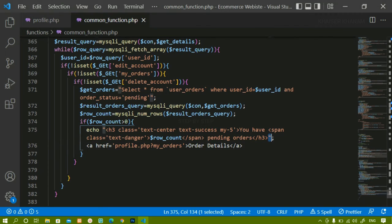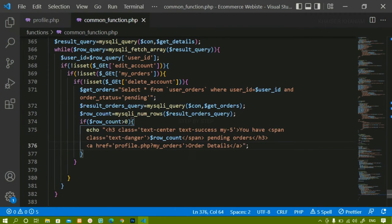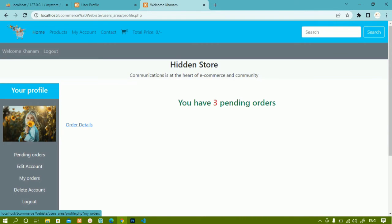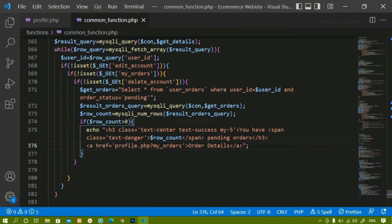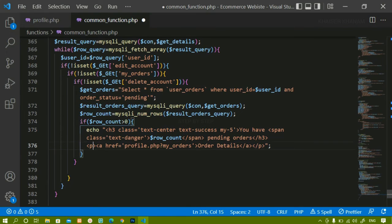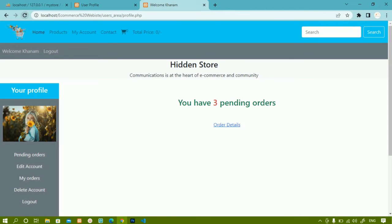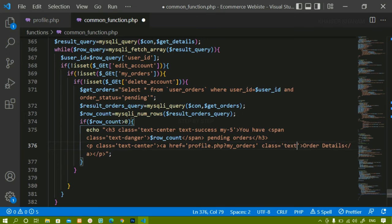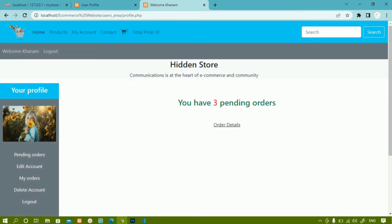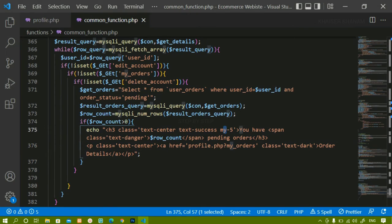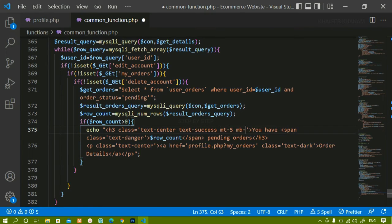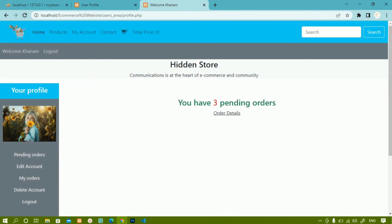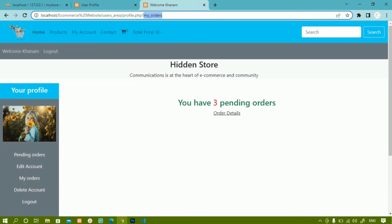After fixing a syntax error on line 376, I refresh and can see 'Order Details' displayed, centered on the page. I give the anchor tag class 'text-dark' to change its color. After refreshing, the styling looks correct. When I click 'Order Details', the GET variable 'my_orders' becomes active, and that data should then be displayed — we'll work on that part later.